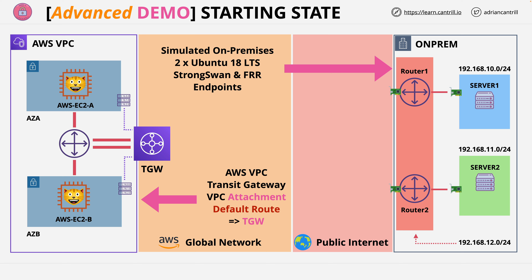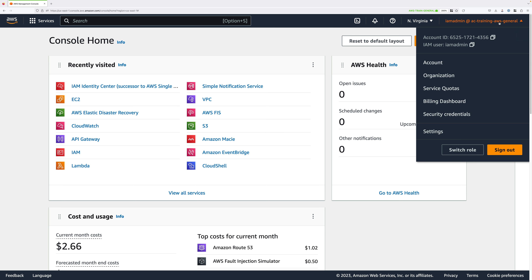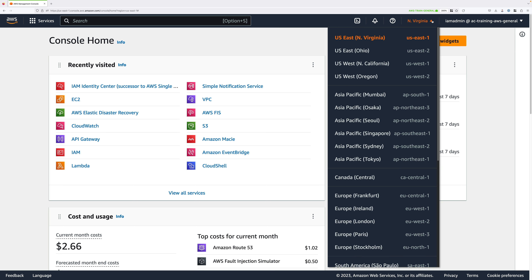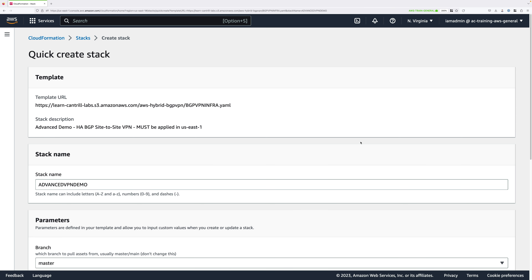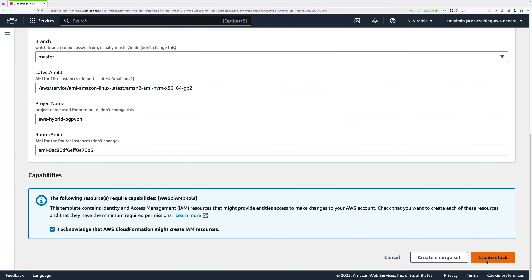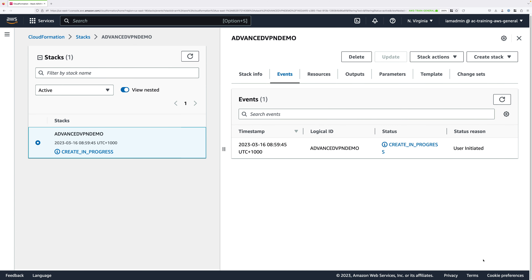The one-click deployment link attached to this video will create this architecture. After that's completed, we're going to create two customer gateway objects inside AWS, which represent the routers running on-premises. So let's apply this one-click deployment — it's going to take a few minutes. You'll need to be logged into your AWS account with an identity which has full admin permissions and the Northern Virginia region selected. Open the one-click deployment link, go to the Quick Create Stack page, scroll down, check the box, and click Create Stack. Pause the video and resume once the stack moves into a Create Complete state.